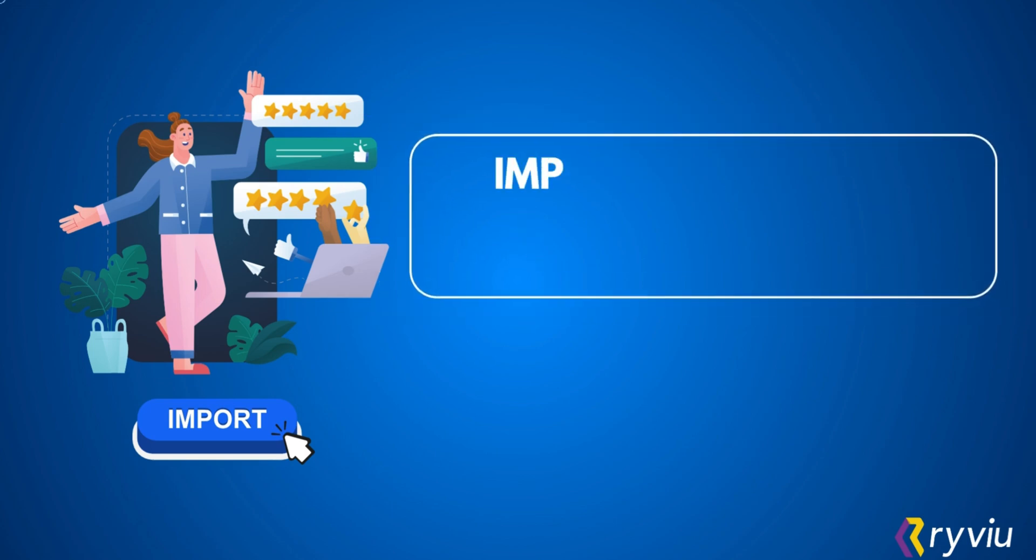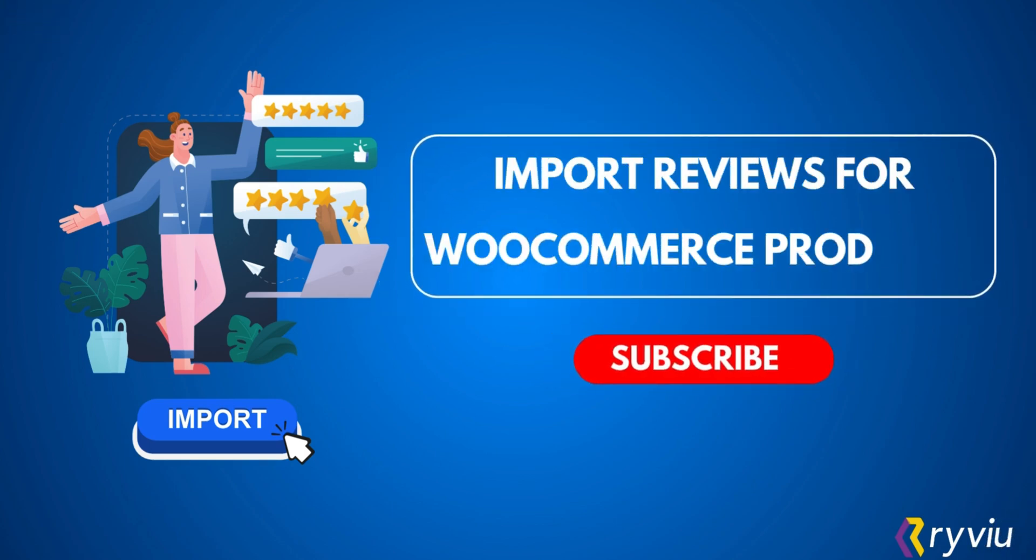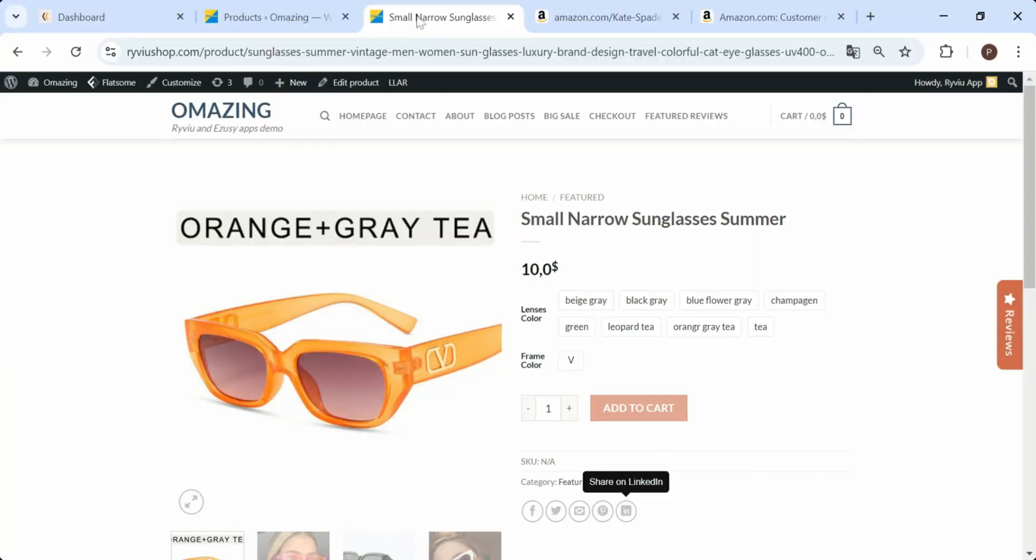Welcome back to Review Tutorial. In today's video, we'll be showing you how to easily import reviews for your WooCommerce products using Review App. Let's get started.